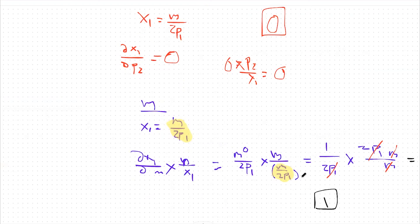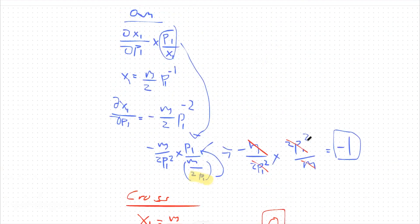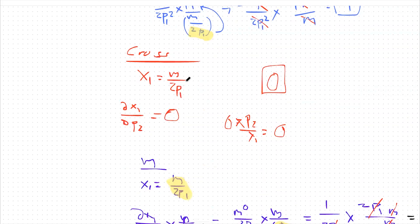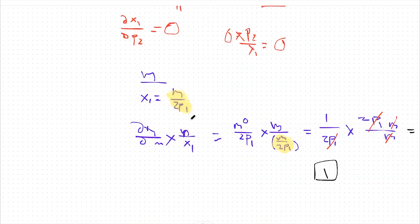An income elasticity of one means that with every 1% increase in income, I increase the quantity demanded of good one by 1%. To summarize all three: own price elasticity of -1 means a 1% price increase leads to a 1% decrease in quantity — normal behavior. Cross-price elasticity of zero means changes in the price of good two have no effect on the quantity of good one purchased. And income elasticity of one means as income increases, I buy proportionally more of good one — that's the normal case.